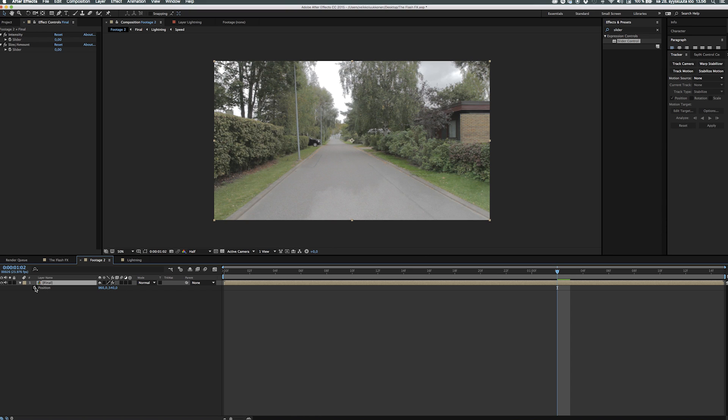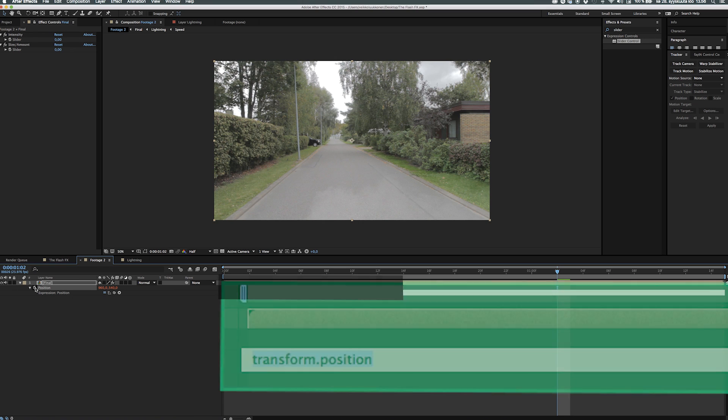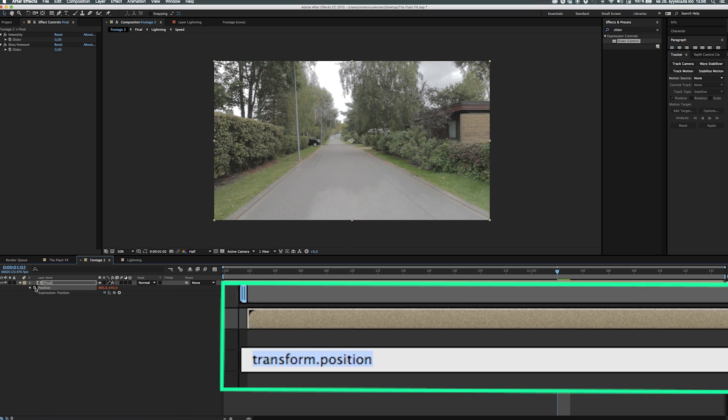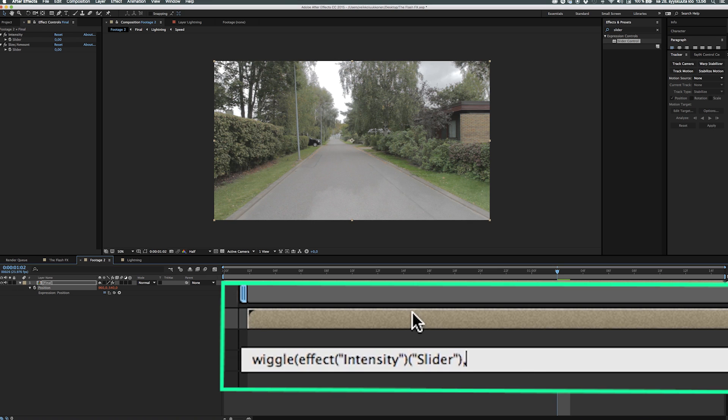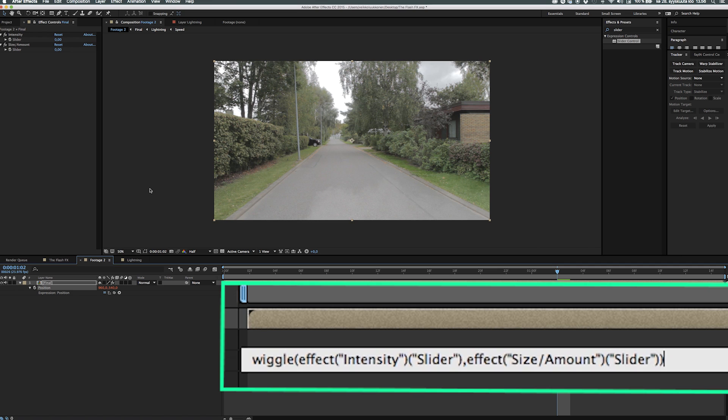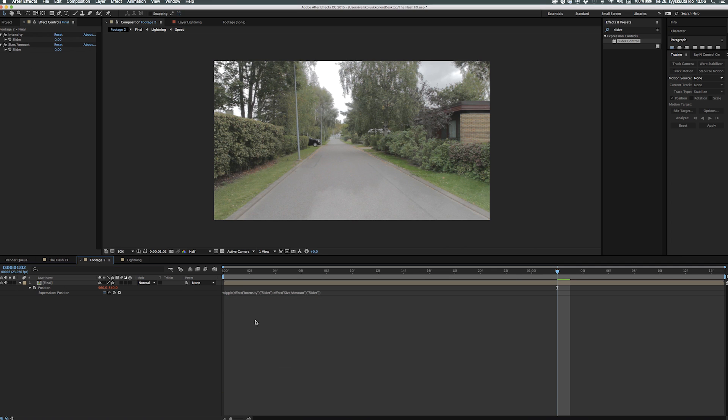Next up is to click P on your keyboard to activate positioning for that video. Then alt click on the stopwatch to bring up your expression controls. Then what you do is type wiggle and open parentheses and then take the pick whip tool and select the first slider control, the intensity. After that hit a comma down in the expression controls and then take the pick whip tool again and get it to the other slider control, the size and amount, and then add an end parentheses to close everything up.